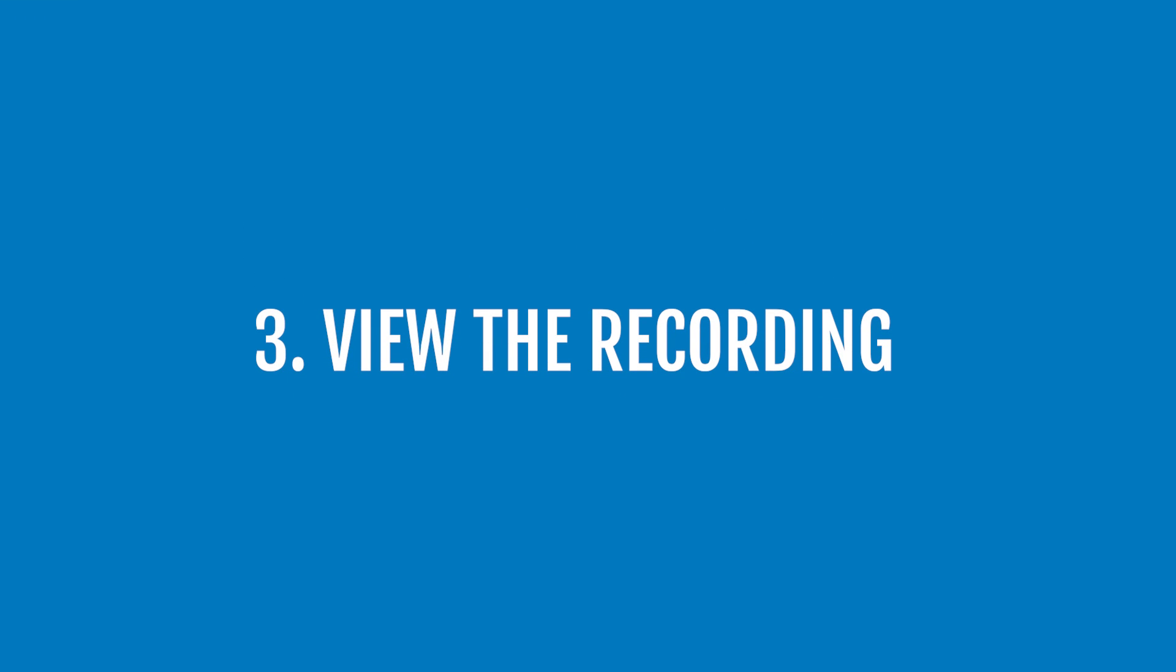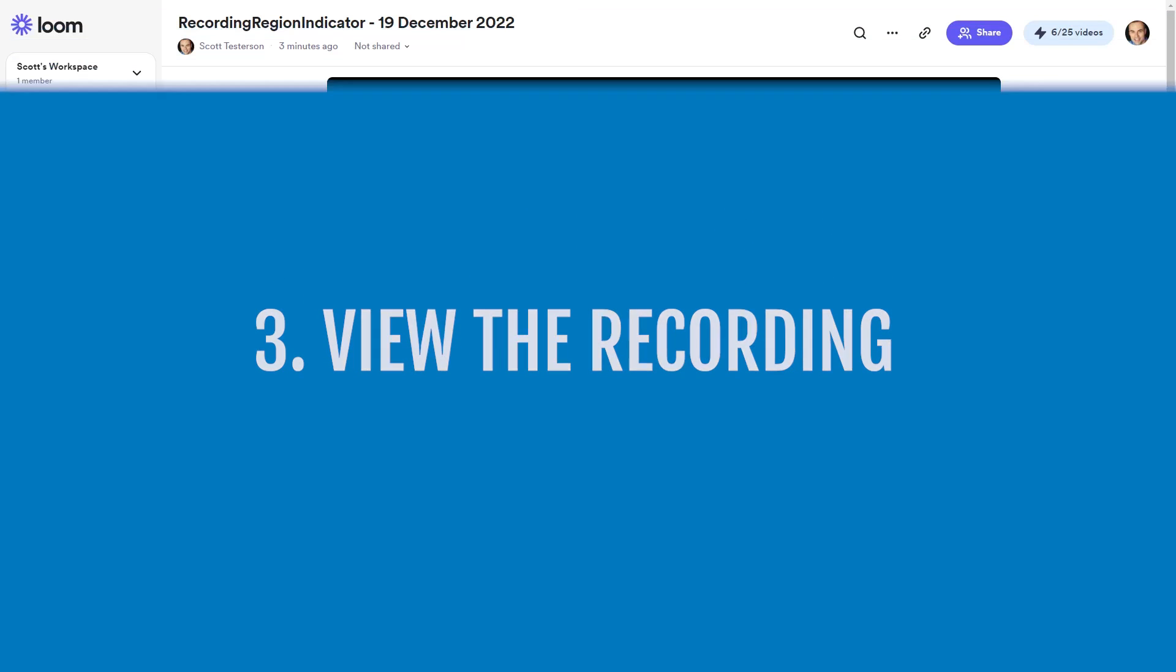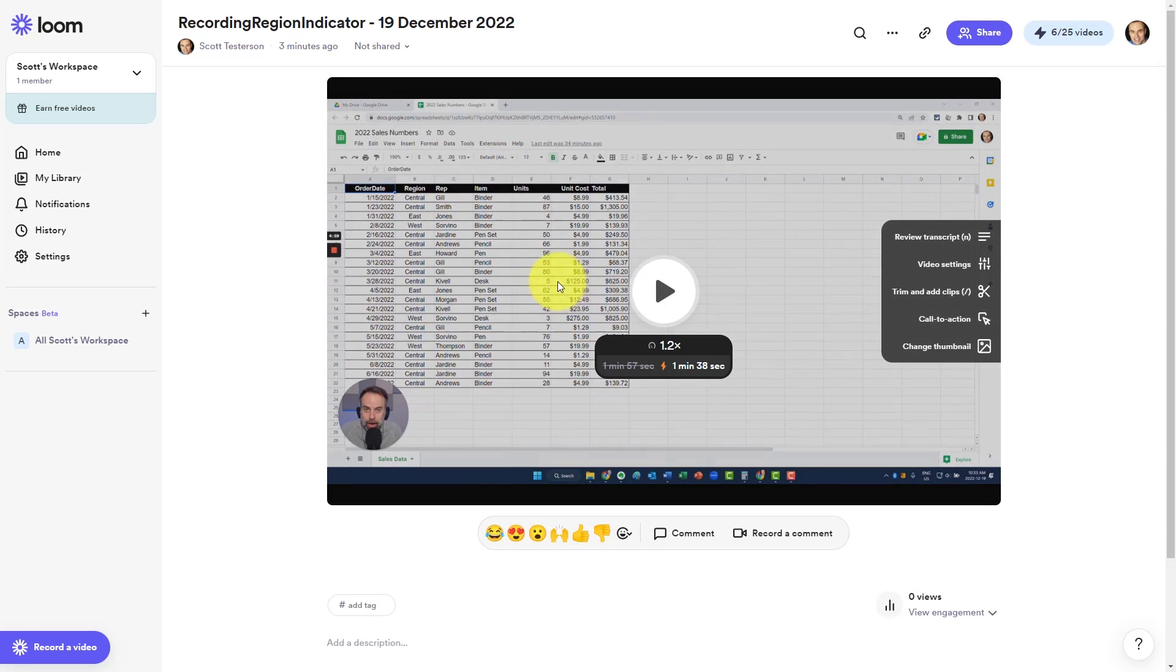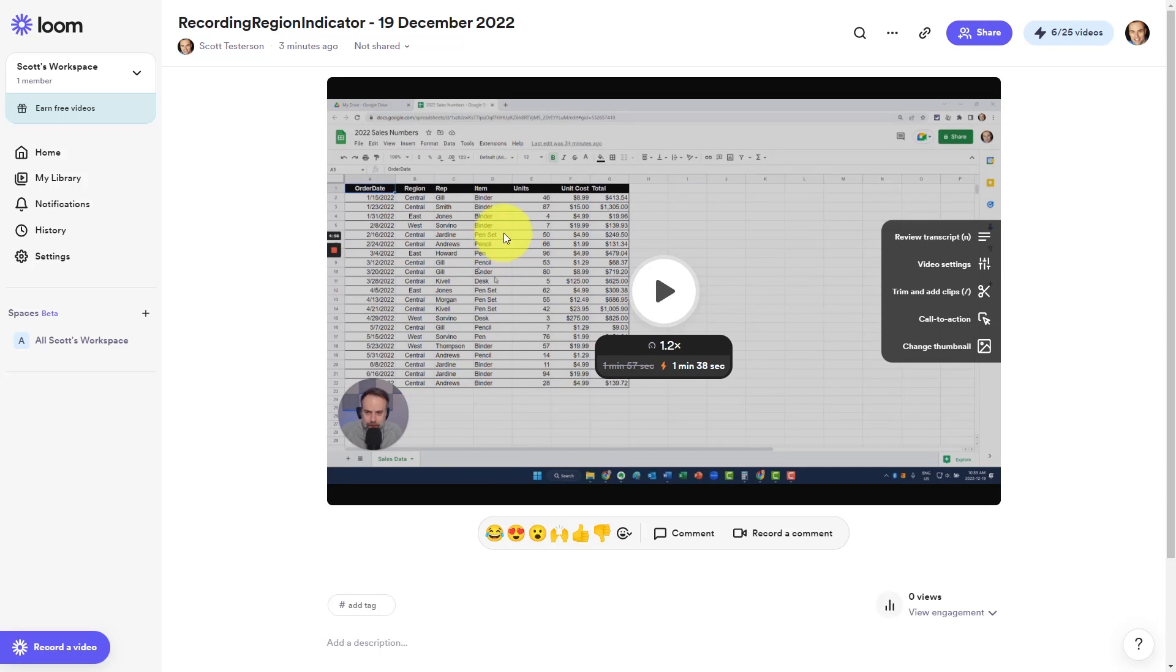Once you have finished your Loom recording, Loom will open up that recording in a new browser tab. So here you can see we have a preview of our video recording.